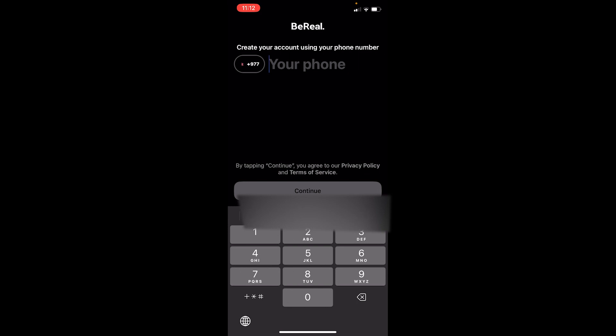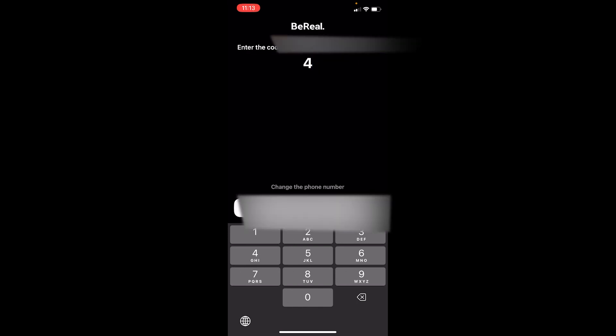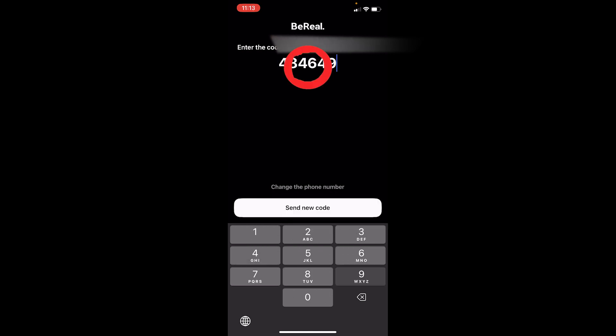Whichever phone number was linked with your old BeReal account, you need to enter that. If you enter another one, you can't log into your account. Once you enter the phone number, it should send a code to your phone via SMS. Once you receive the code, just type it in.